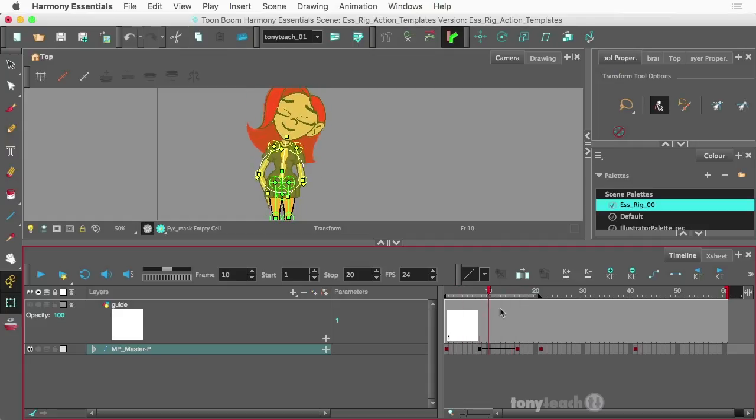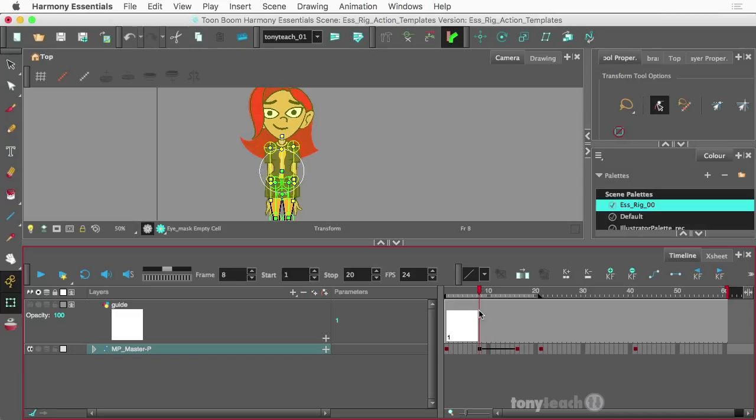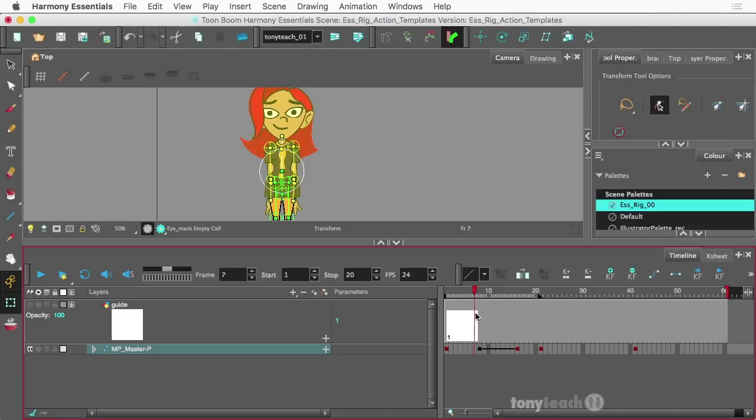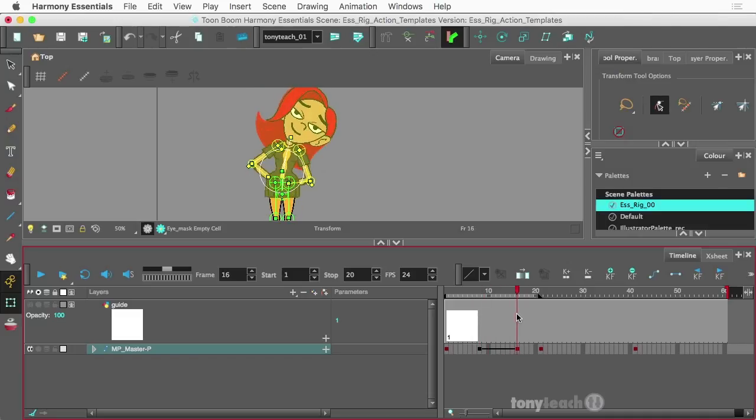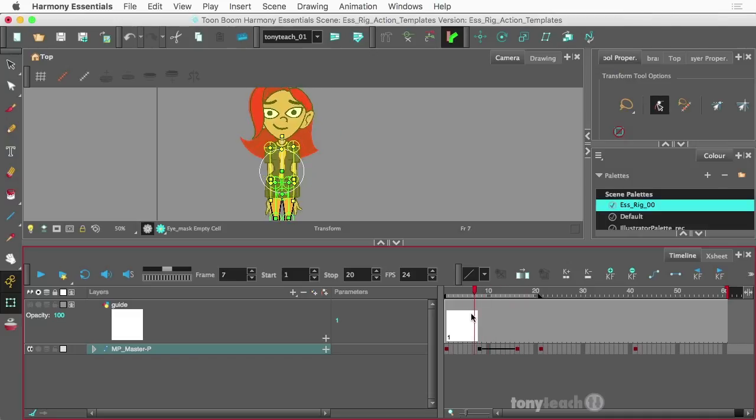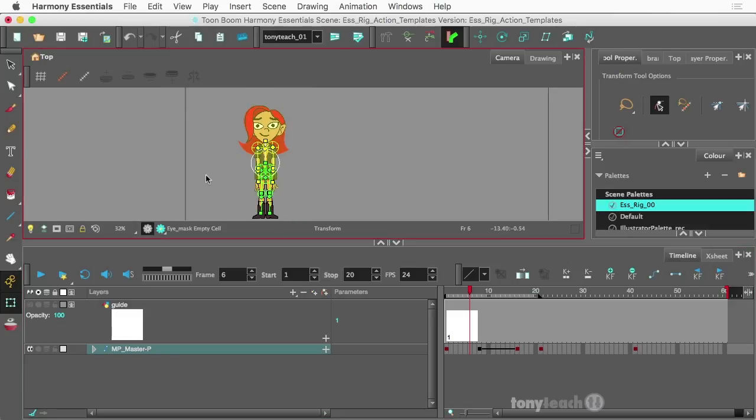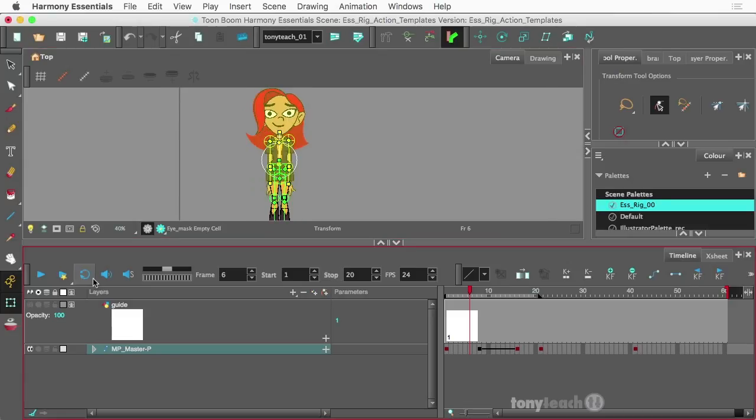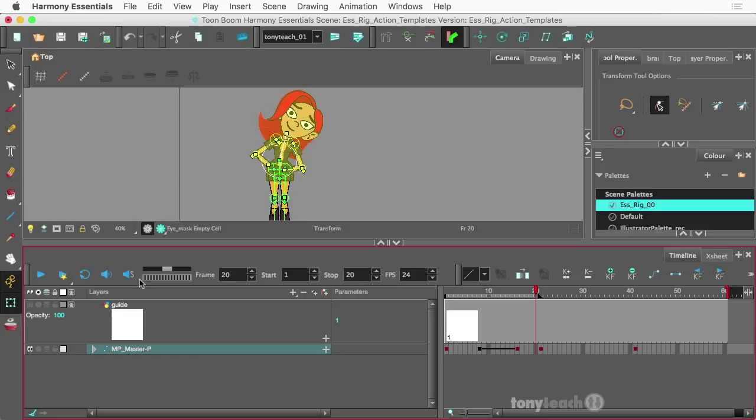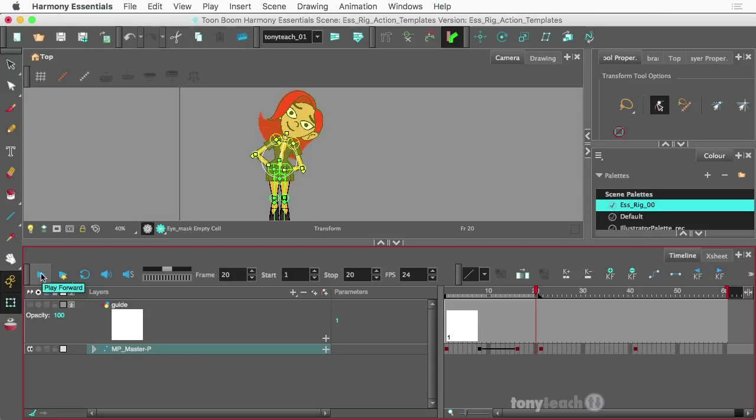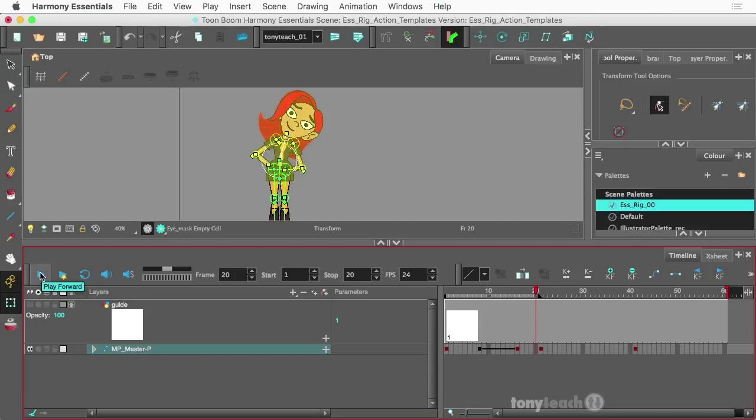And again, we could probably go on another pass and clean up what's happening with the hands. But I just want to show you this really quick. And I have my stop set at 20 frames so we can play this a little bit.